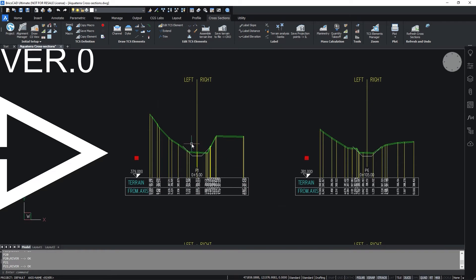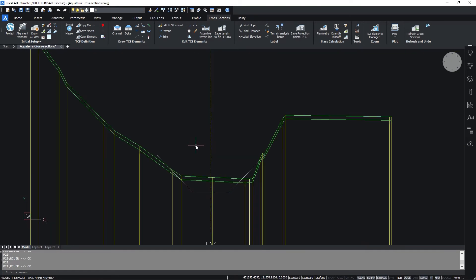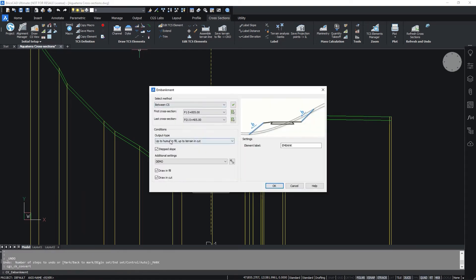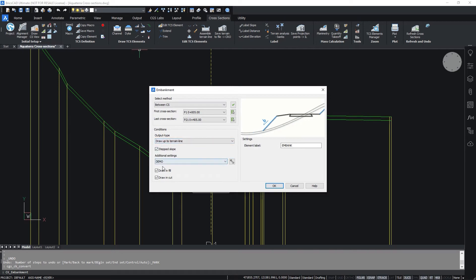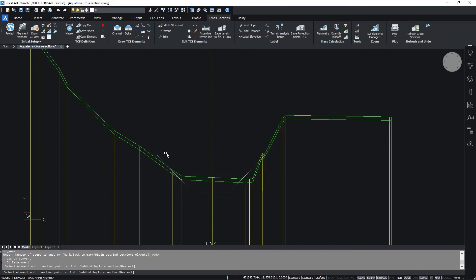After the channel has been inserted it is possible to draw the embankments and dikes. Select the Embankment command. In the dialog box set the output type to Draw up to terrain line. Select Draw in Field, select Step Slope and define slope to be 1 in 1.